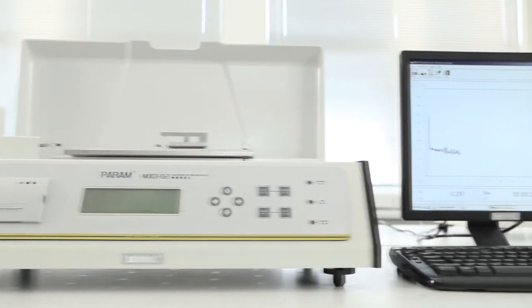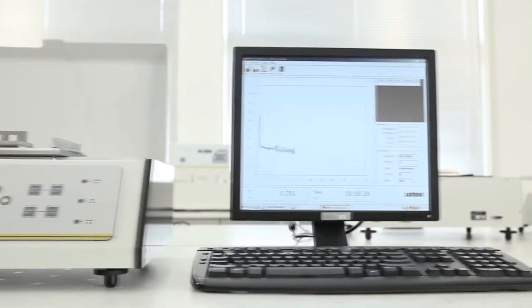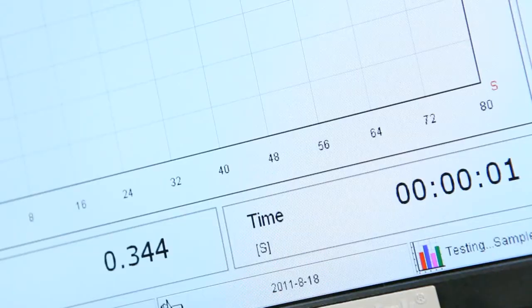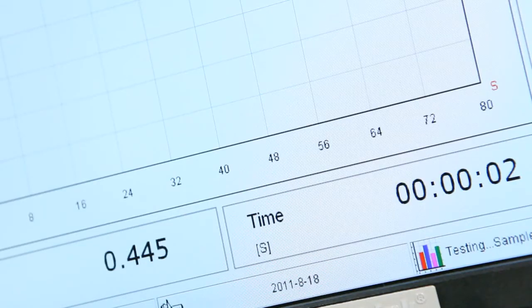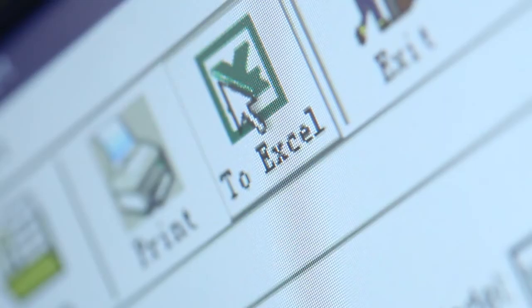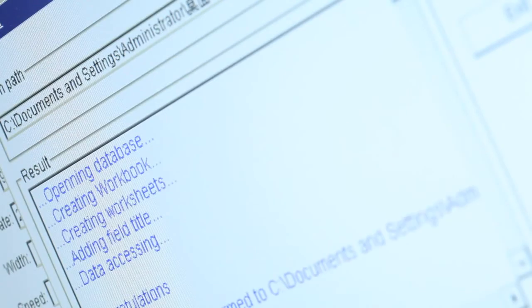The optional testing software designed by LabThink has an intuitive operation interface, visual display of real-time data and graphs and supports data exporting in Excel format.